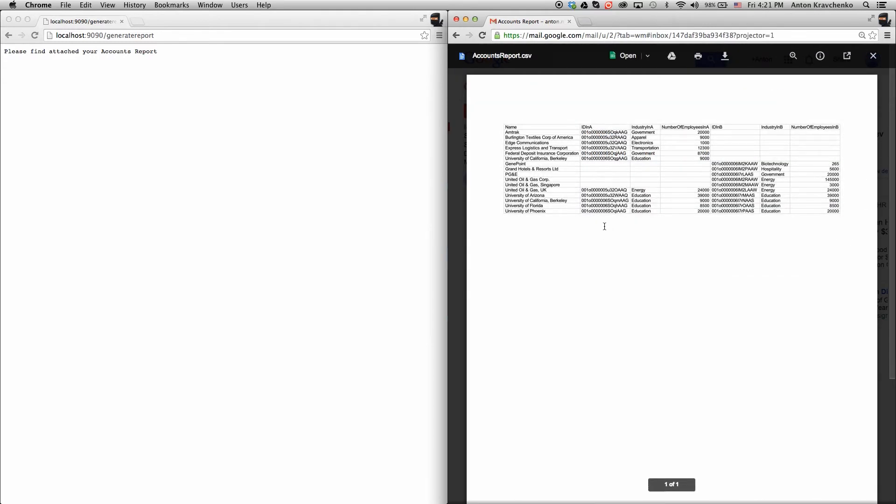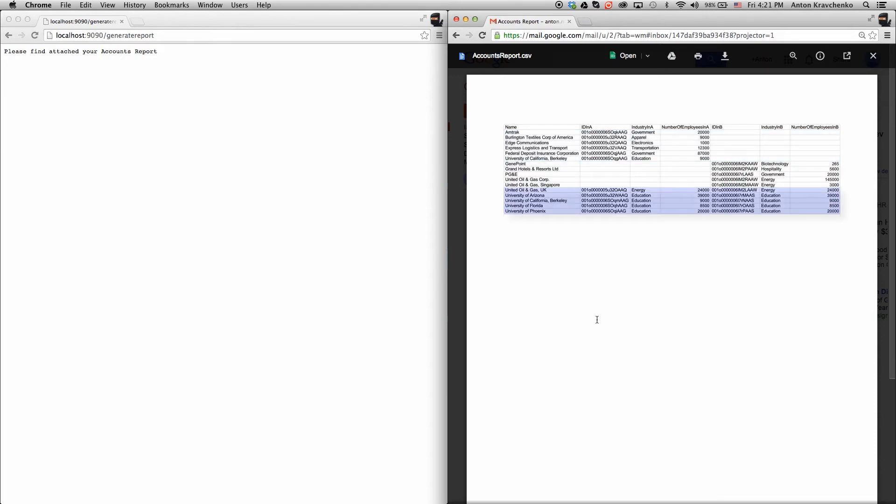Here we can see the data from two different Salesforce instances has been aggregated in one place. And here are the accounts in org A, the accounts in org B, and the accounts in both A and B.